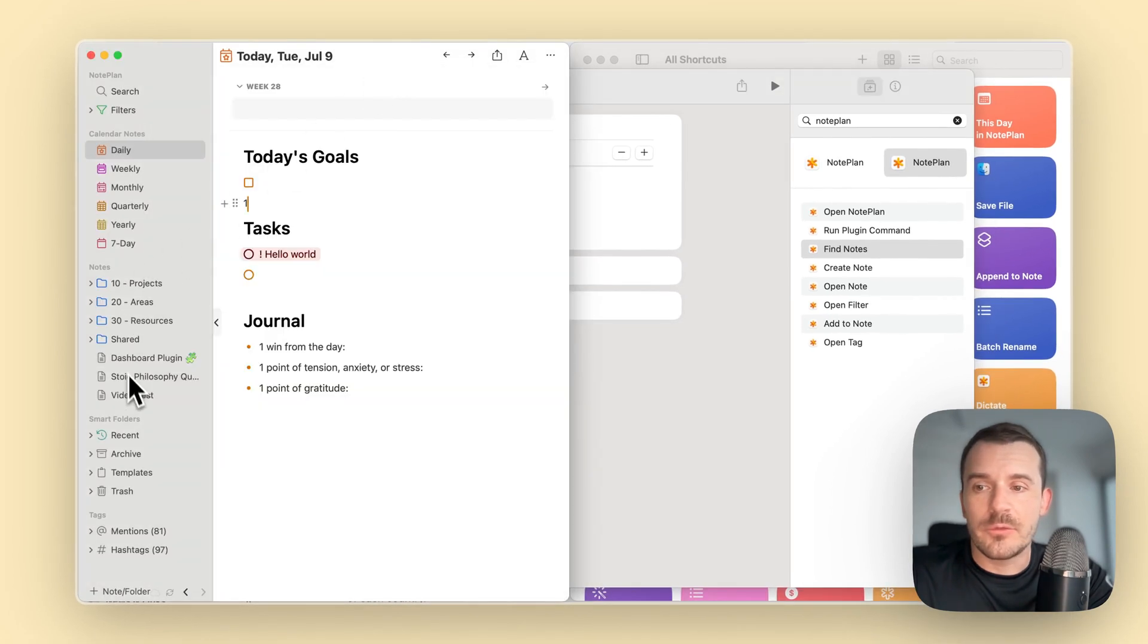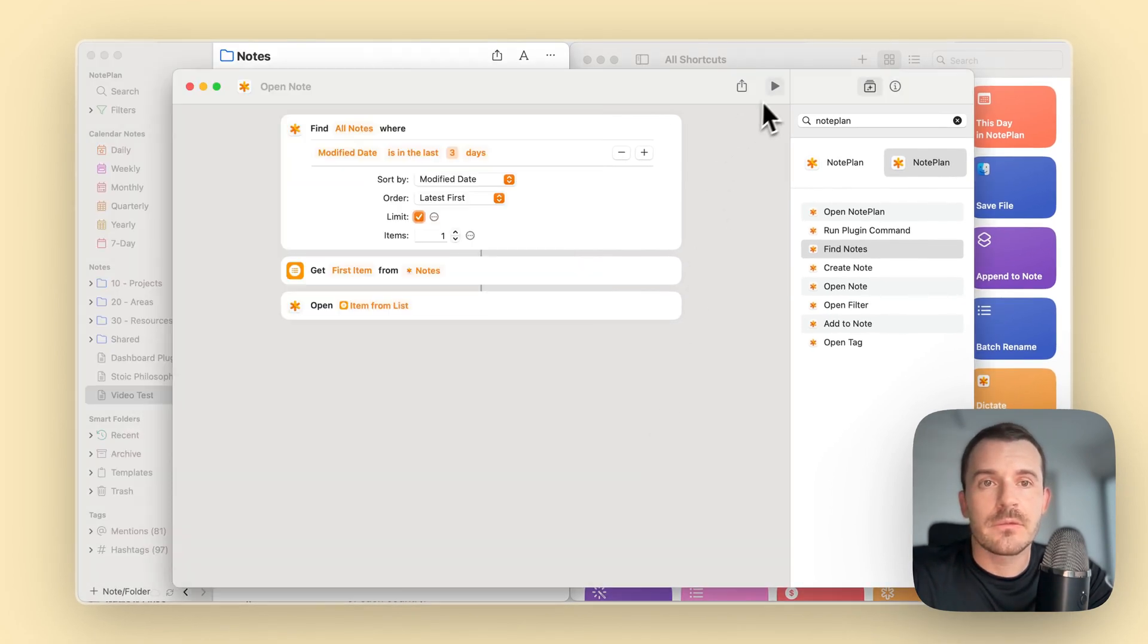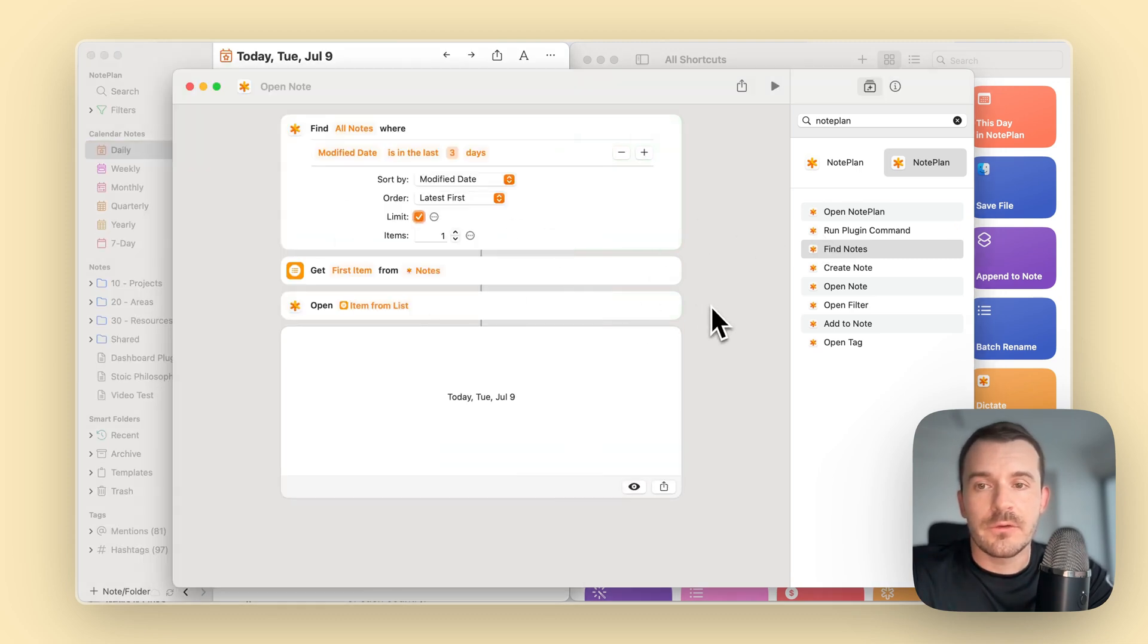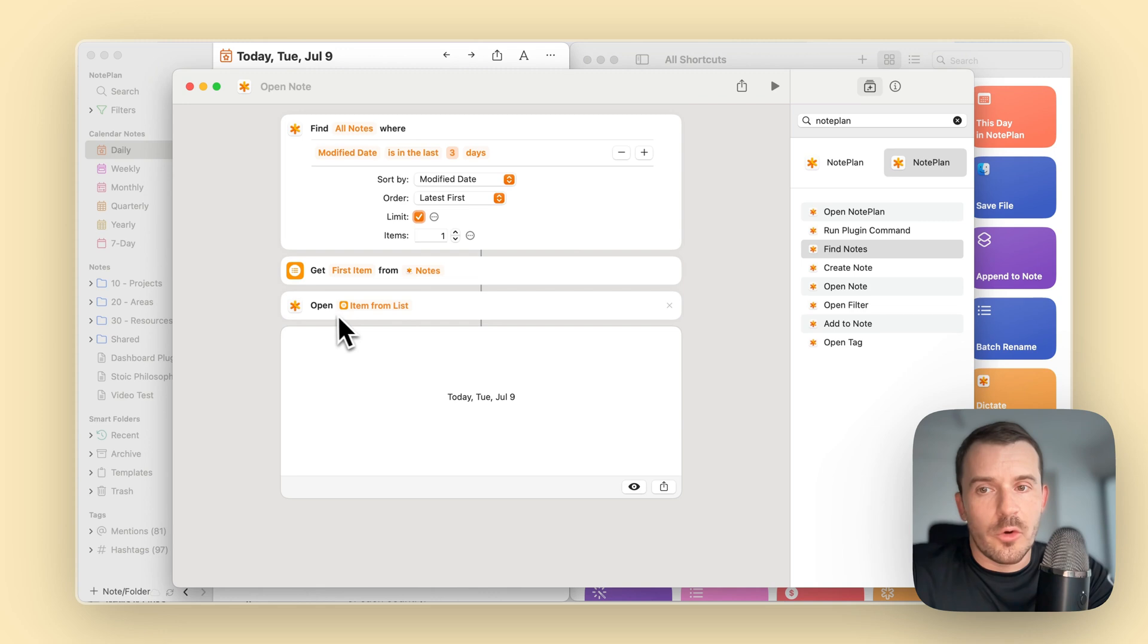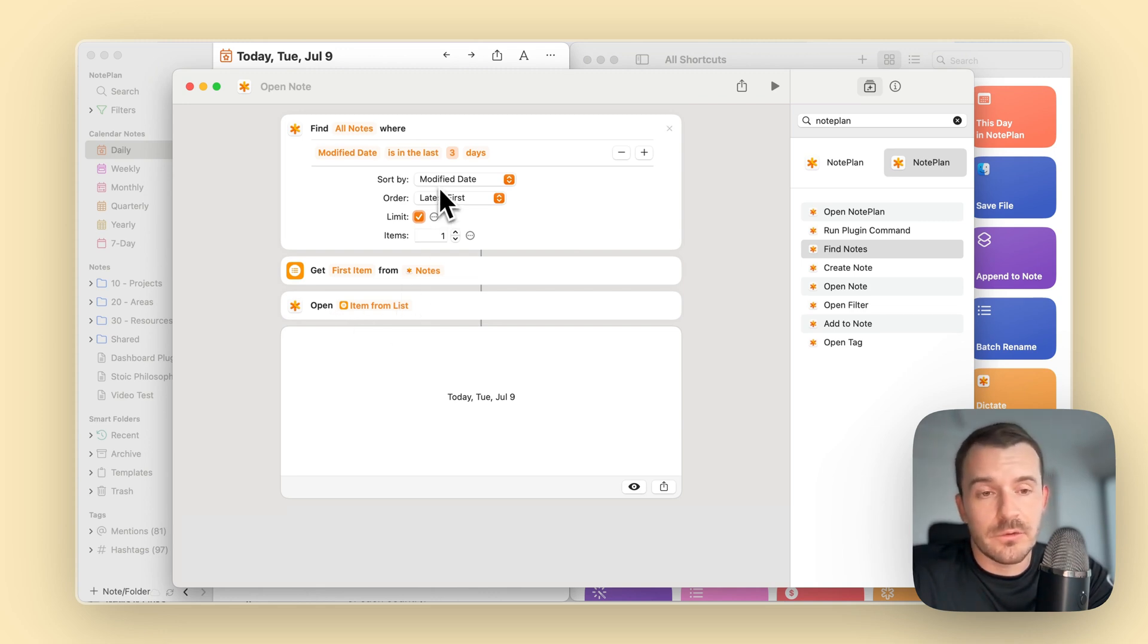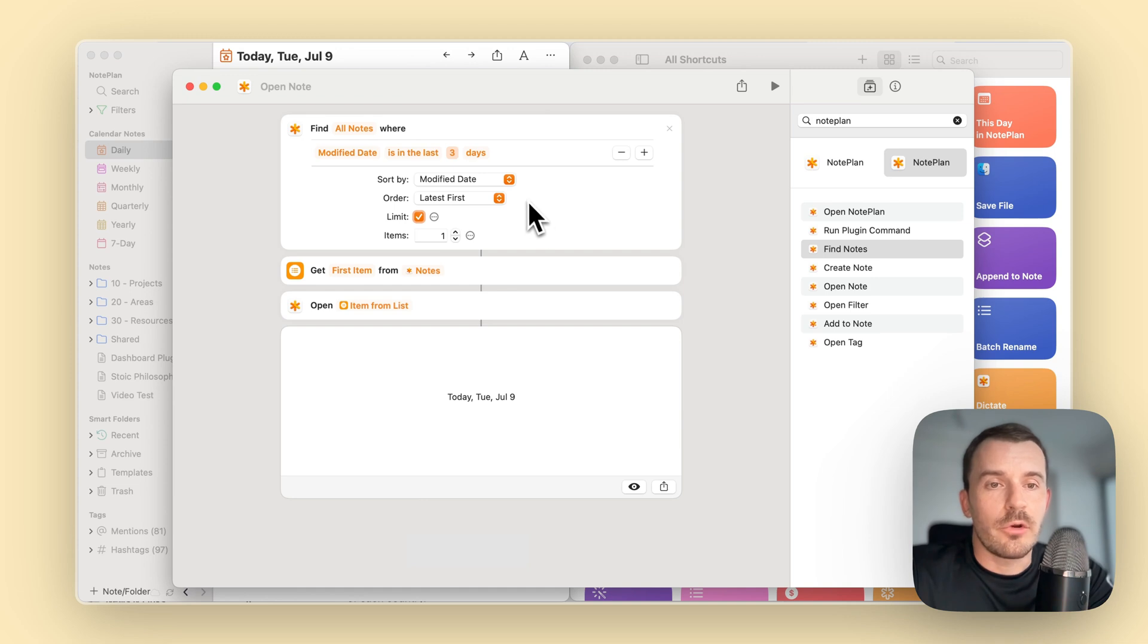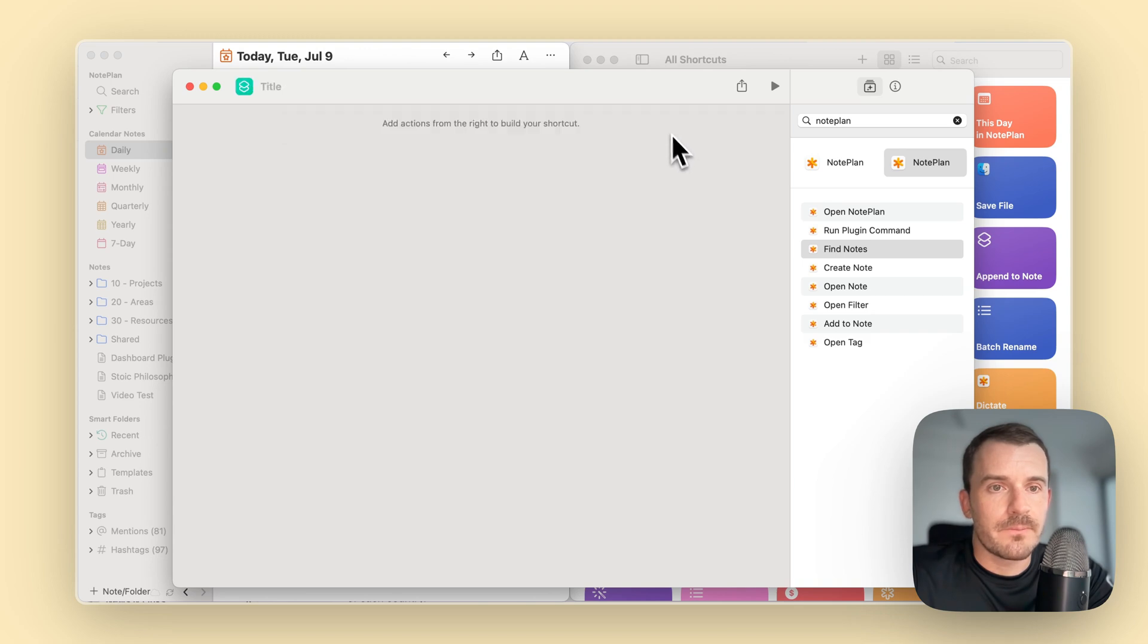Now we just open the most recently edited node, which is today as well. Let me jump to video test and run it. So it searches for it and you see it opened already. This is how you can chain the different shortcuts with each other. This is where open becomes useful if you want to open a specific node, like the recently changed node by some logic.